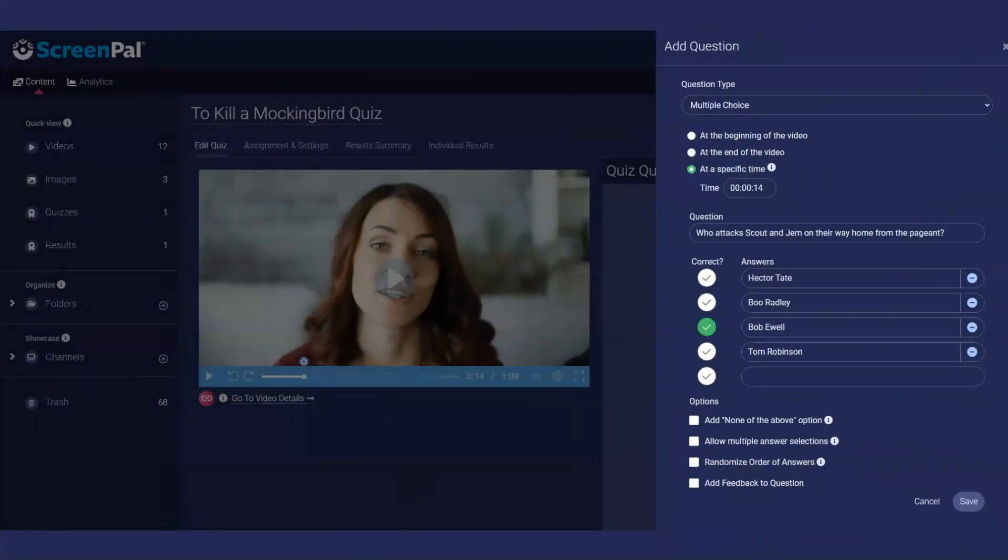After you enter your question and answer choices, you can select the correct answer. Multiple correct answers are supported, but please note that the person taking the quiz must select all correct answers to get credit. You can also adjust question scores later in the results area to provide partial credit.